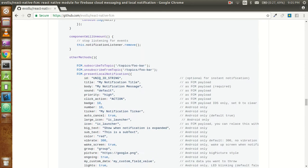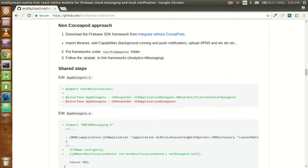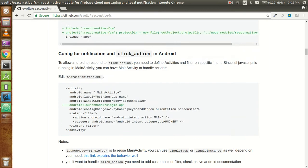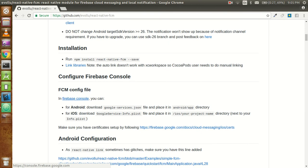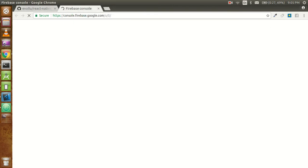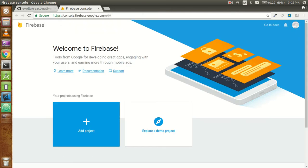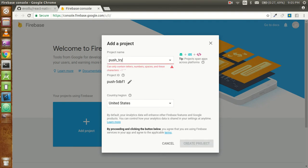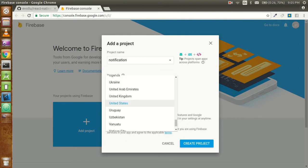Everything is good but now the major thing which is pending is we have to use the Firebase console. Click on 'Add Project' and put the name of your project. I'll use 'notification' - underscore is not valid here. You can choose your country from here, my country is India.